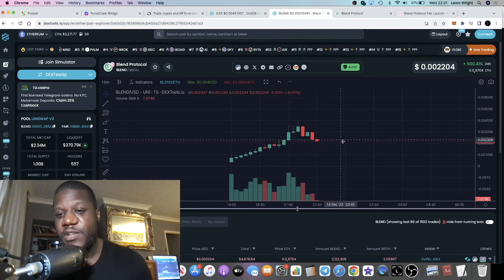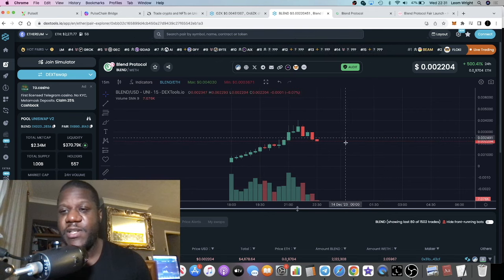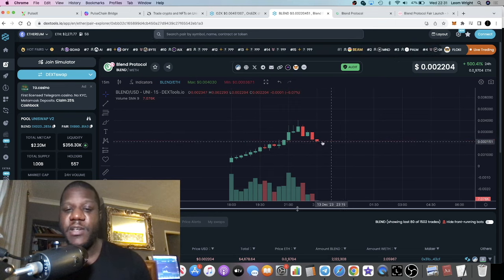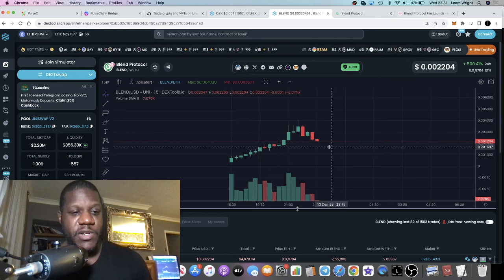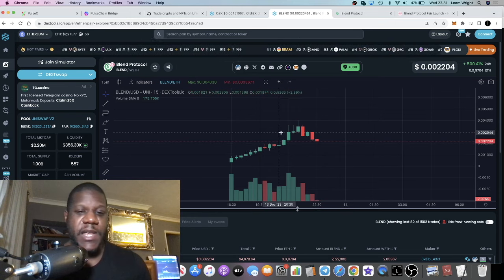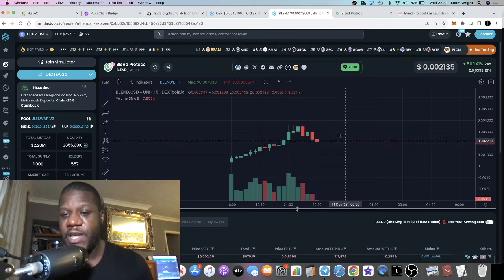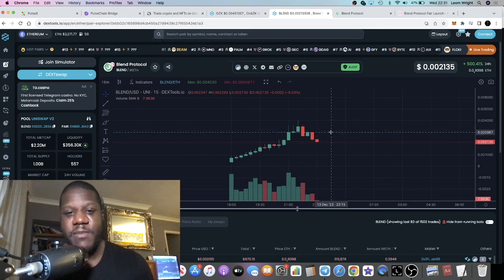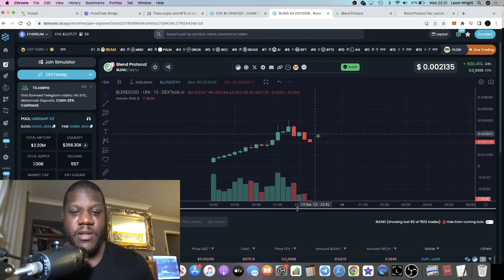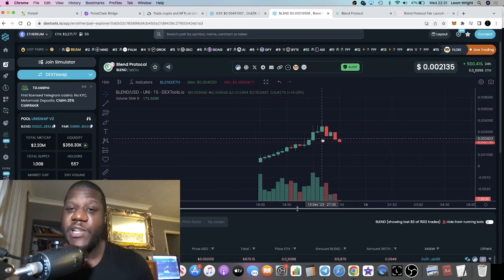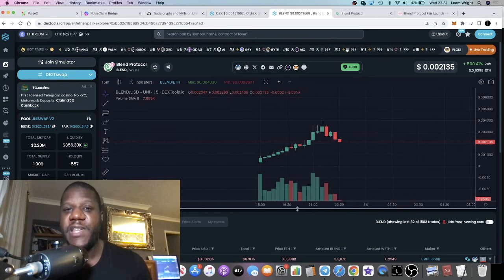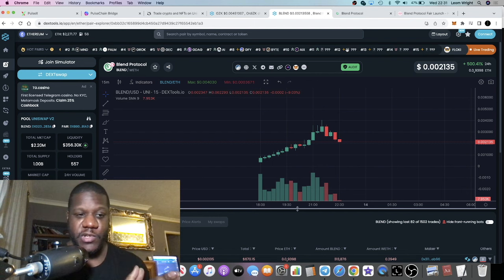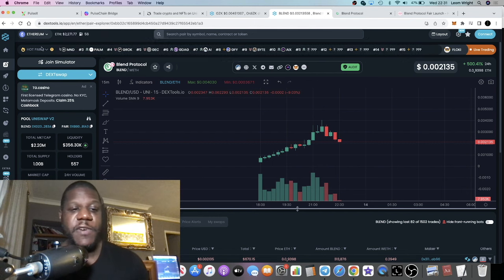With a bullish launch like this, it's probably right that people are going to take profits. Once this stabilizes, I believe that this could be a good entry anywhere below these levels. This should potentially do well if it's anything in the long term like it was on the launch.